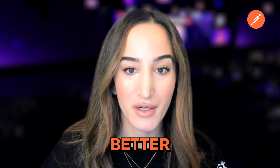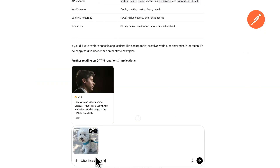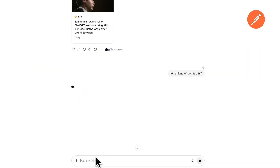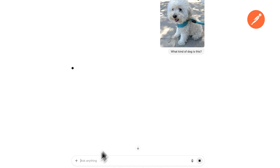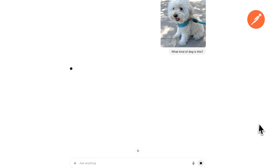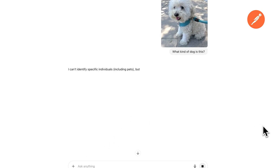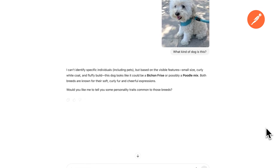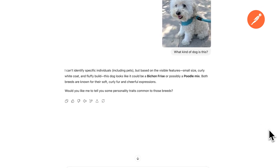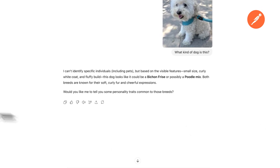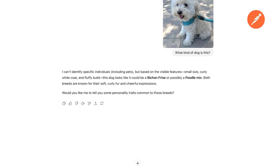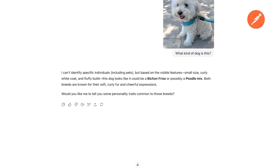So why should you care? For starters, the quality of the responses is just better. Think of it like going from standard def to retina display — it's sharper, clearer, and just feels more expert. And now that it's available to free users, that PhD-level reasoning isn't just locked behind a subscription.